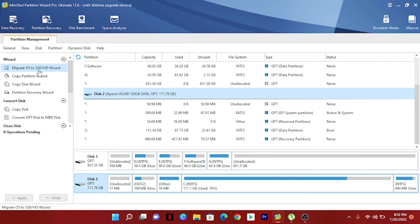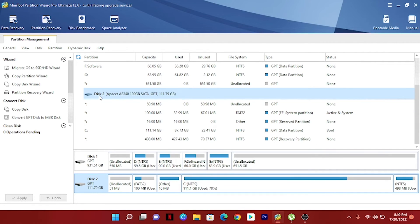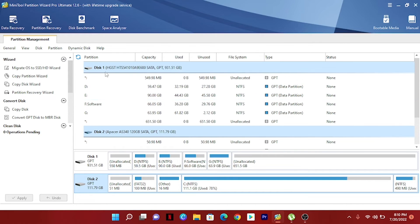You can also use the Migrate OS to SSD or HDD Wizard. There are two options: you can replace your system disk with another disk, or move your operating system to another hard disk while keeping the original disk in your computer. For example, I have my OS installed on Disk 2 and I can easily transfer it to Disk 1 without any data loss.